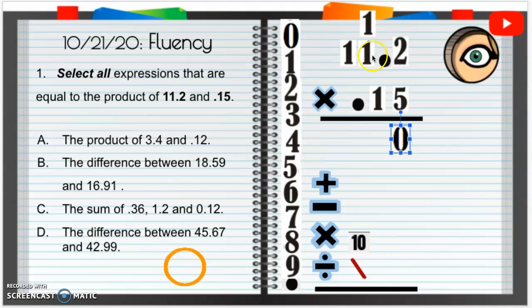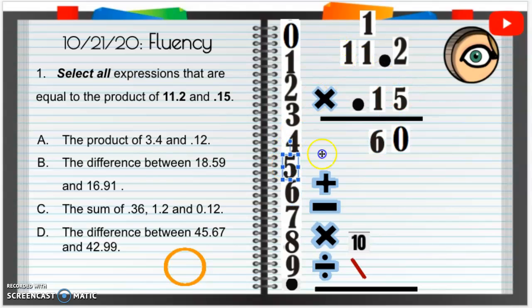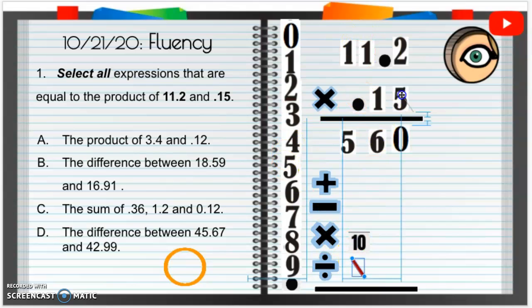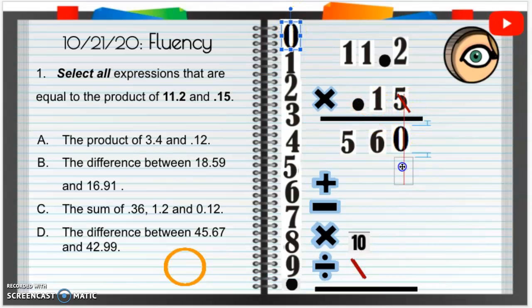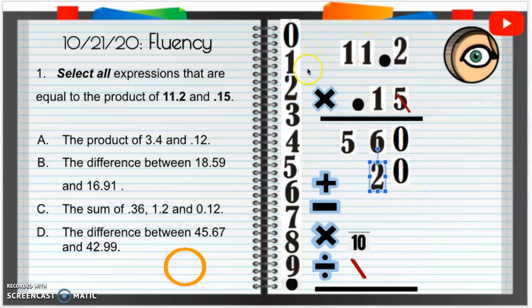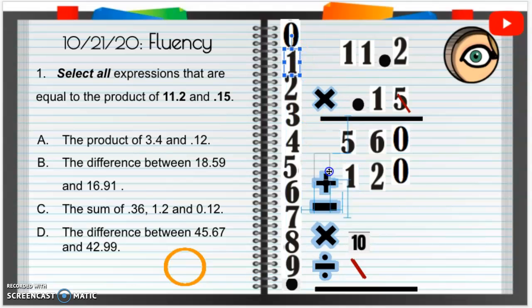5 times 1 is going to be 5, plus 1 is 6. 5 times 1 is going to be 5. Now we're done with this 1 up here, so I'm going to delete that. We are also done with this 5, so I'm going to cross that out. Since we are moving over to the next place value, I'm going to put a placeholder of 0 down here. Now we have 1 times 2, that's going to be 2. 1 times 1 is 1. 1 times 1 again is 1. Is that going to go over? No.